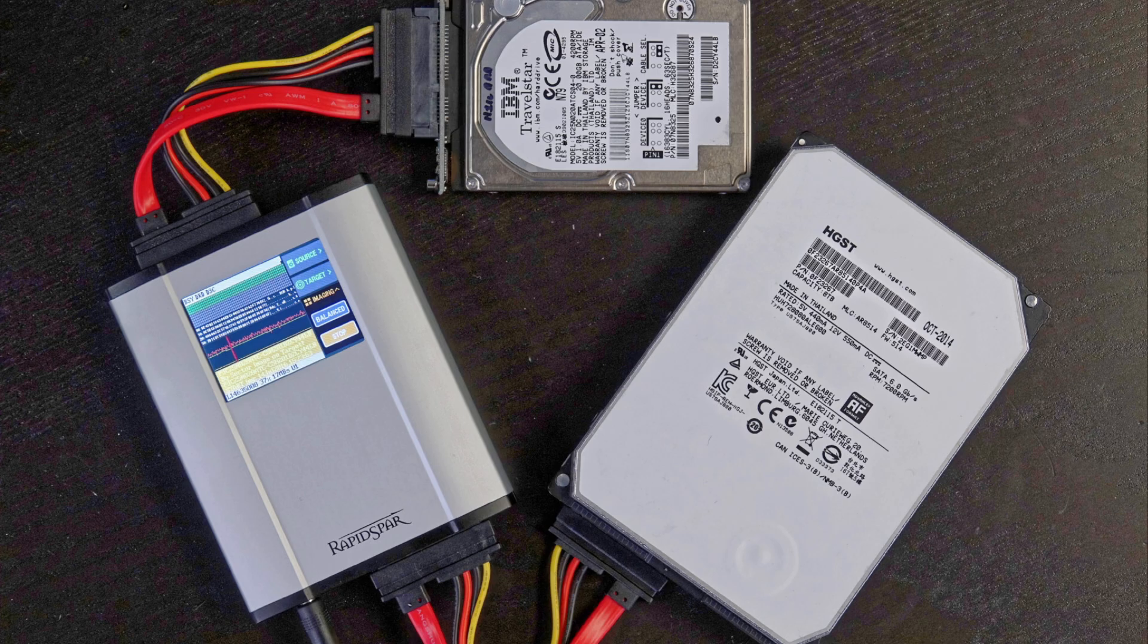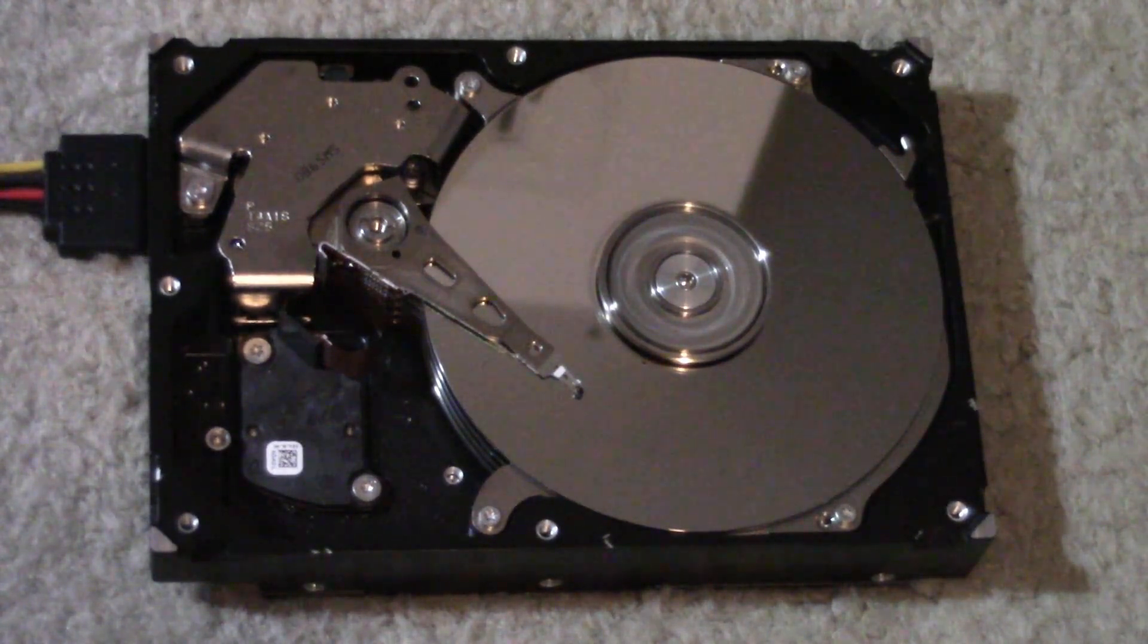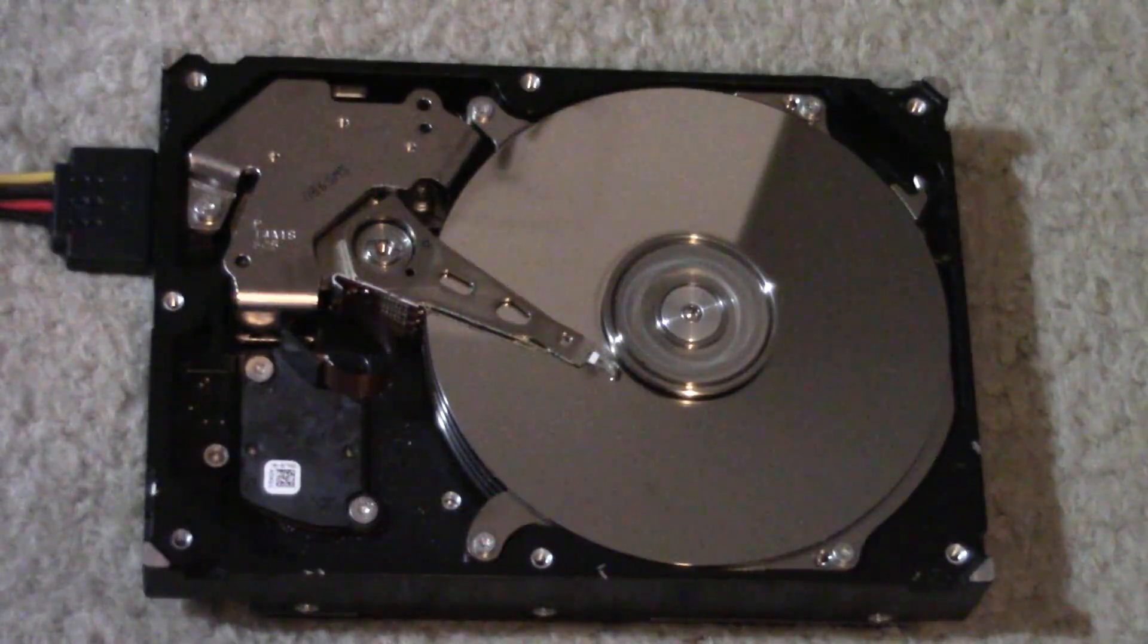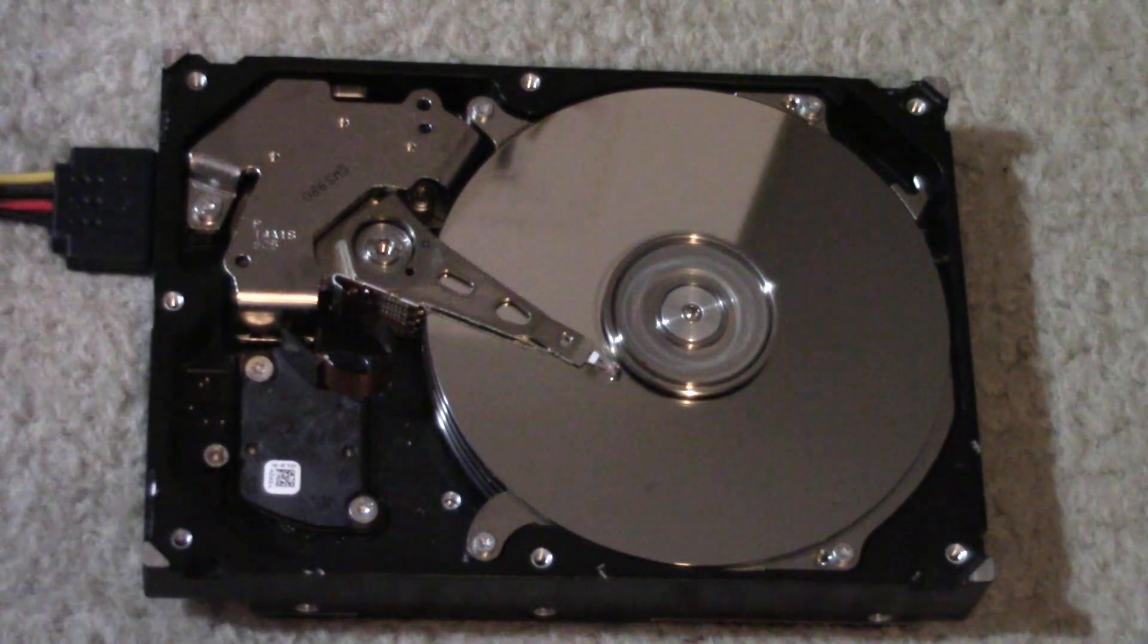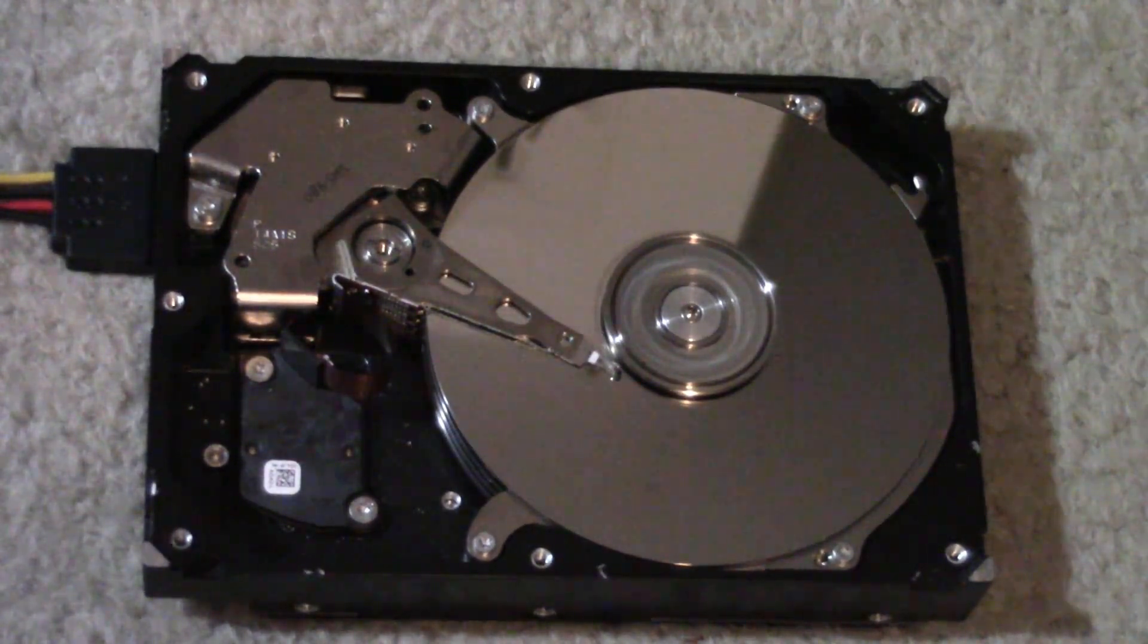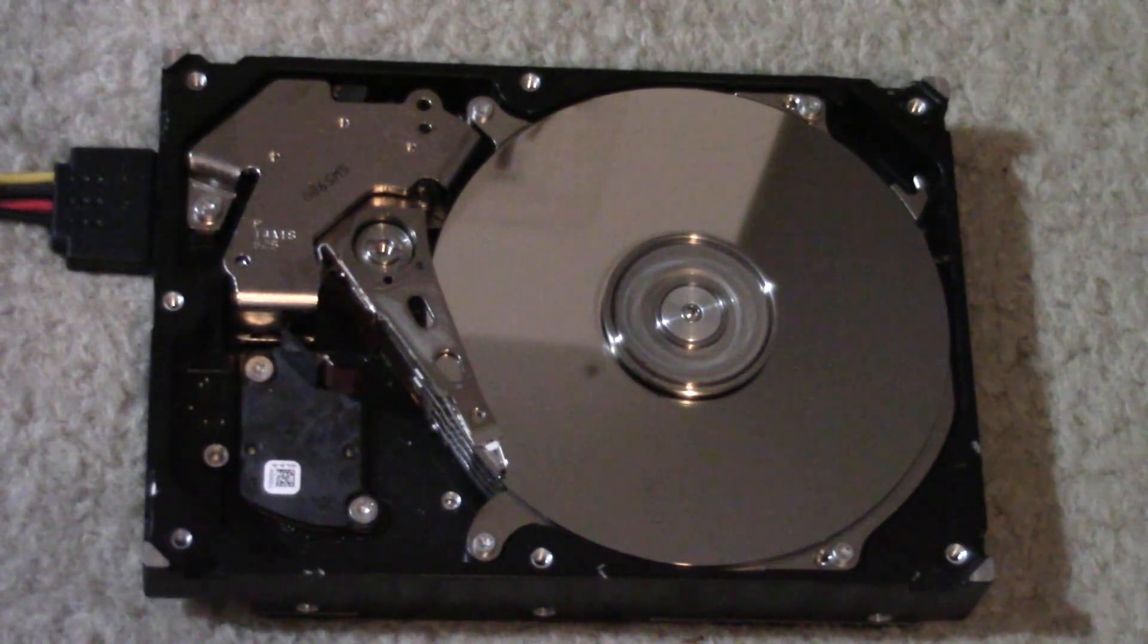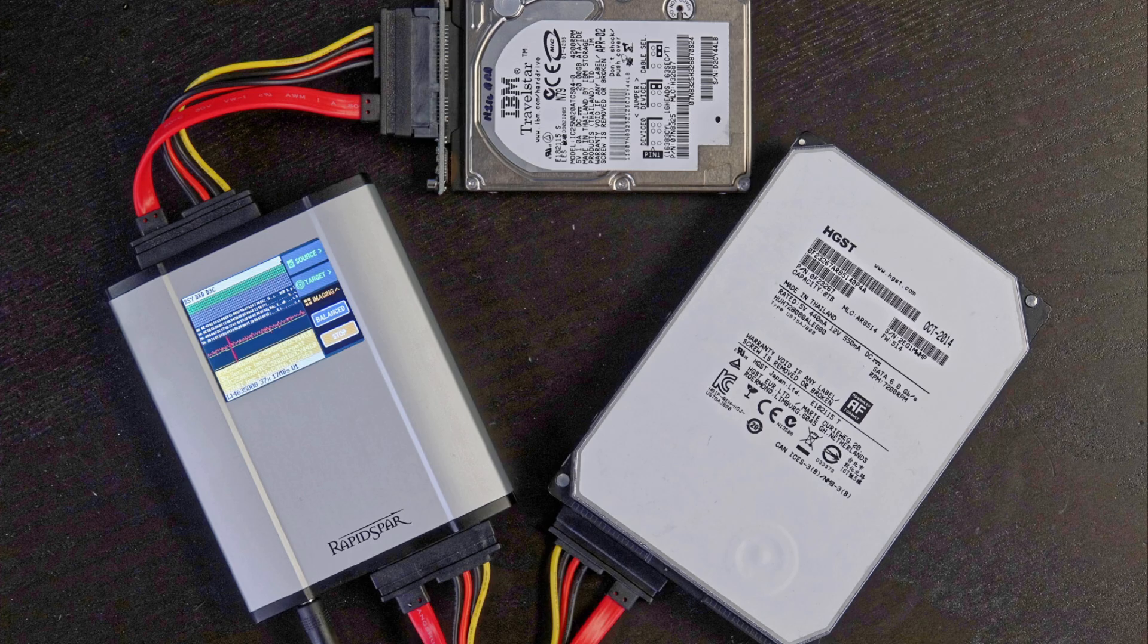But then what about something even more severe than this? What about when your hard drive has a physical issue and you start hearing the clicking and scratching of doom? Hopefully your ears aren't bleeding too much from that clip.